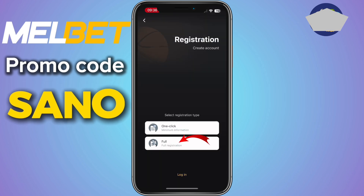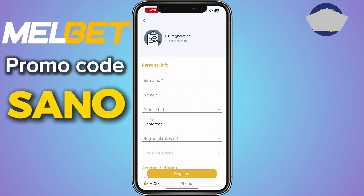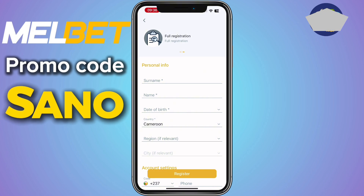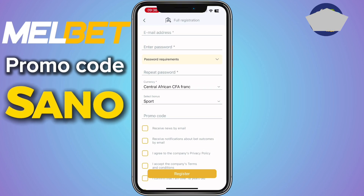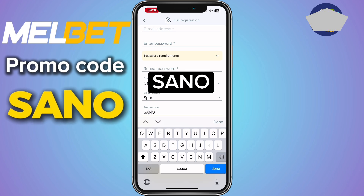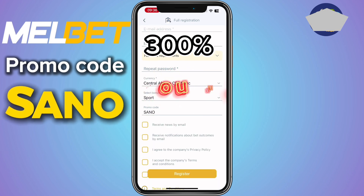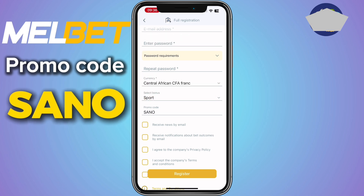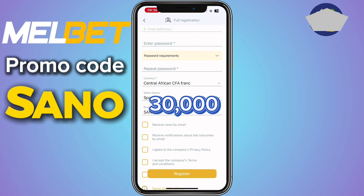Take the full option, filling in your details correctly from your surname right down to your password. After doing that, in the promo code box fill in 'sanu'. If you fill in the promo code 'sanu', Melbet is going to give you a 300% bonus on your first deposit. This means if you deposit 10,000 you receive 30,000 as a bonus.